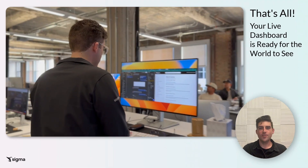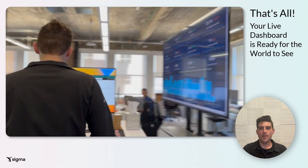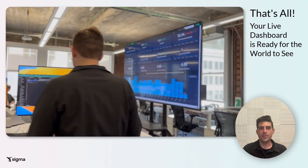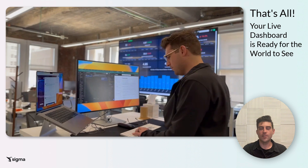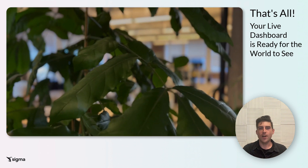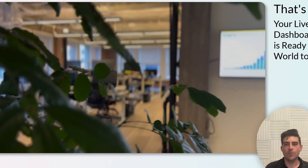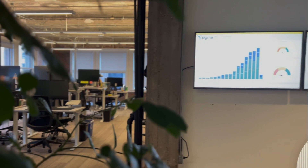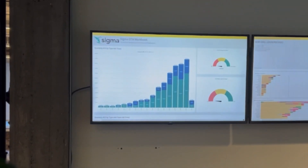And that's all, folks. With these steps, you can enable real-time data display that can transform your operations or customer interactions. Whether it's an ops team needing to make quick decisions or a retail space aiming to enhance customer engagement, Sigma's data refresh feature makes it possible.